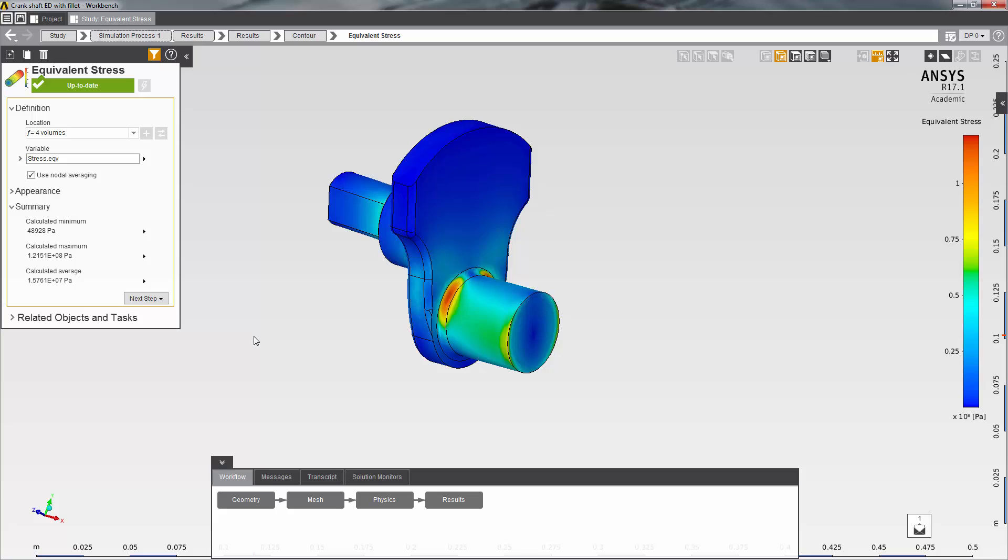In other words, adding the fillets has successfully improved our design by reducing stress in the critical regions. I hope you found this video helpful and thank you for watching.